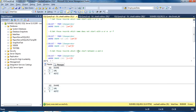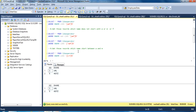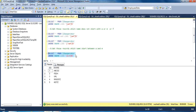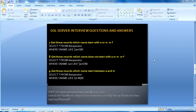Our next question is: get those records where the name starts with a letter between A and M — so it could be A, B, C, D, or anything up to M. We could specify each letter individually inside the square bracket, but that is not the proper way. Instead, we use a dash inside the square bracket — [A-M] — and the dash acts as a between operator. We execute this query and we can see we get the correct result.